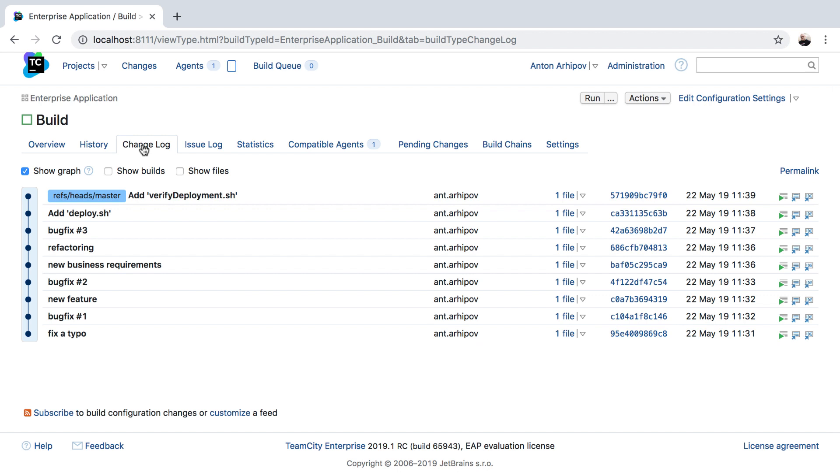We can notice that the deployment script was added just recently. But what if we want to deploy an older version of the package?